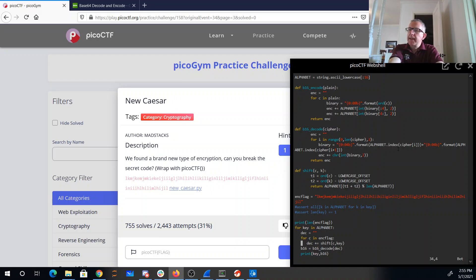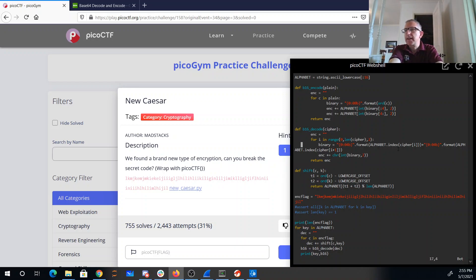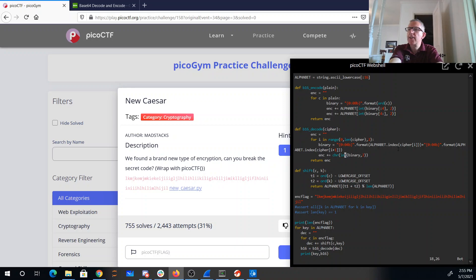And then I'll try decoding each one using my decoder, which takes the binary right here and converts it back to a number to get a character. Then we'll print that out.